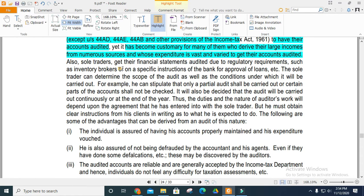The sole trader may have their financial statements audited due to regulatory requirements such as instructions from an inventory broker or a bank for the approval of a loan. The sole trader basically determines the scope of the audit as well as the conditions under which it will be carried out.